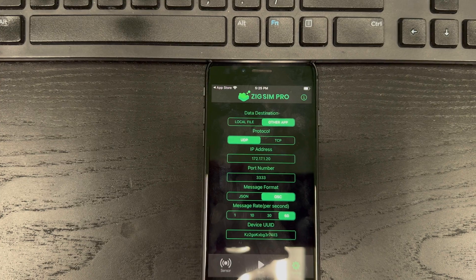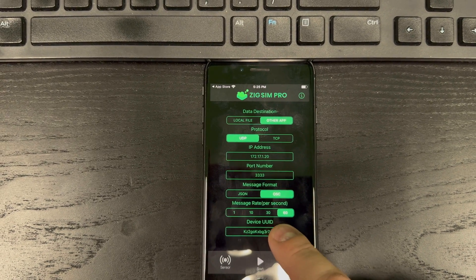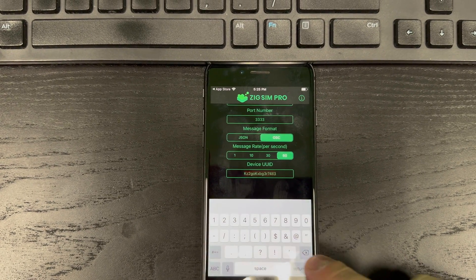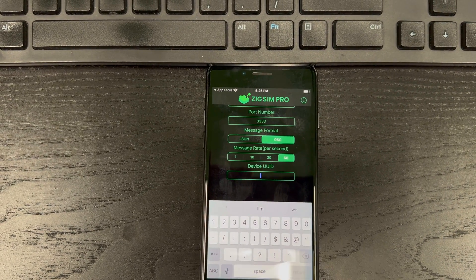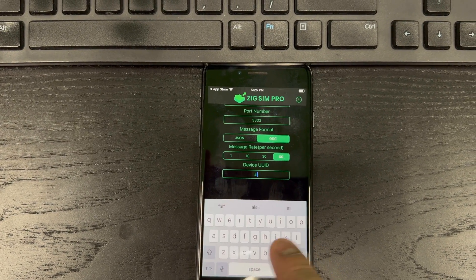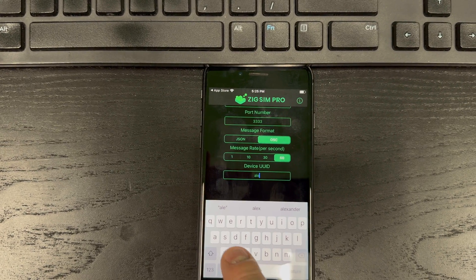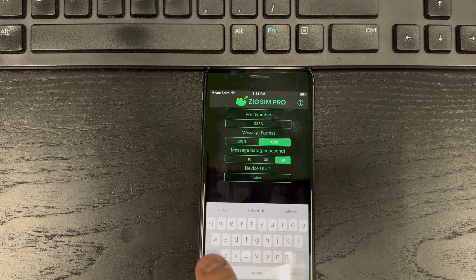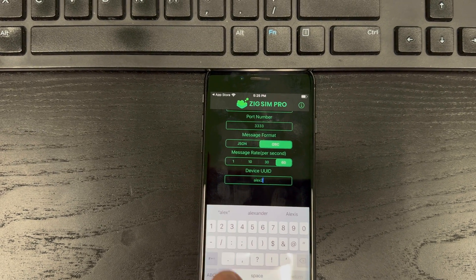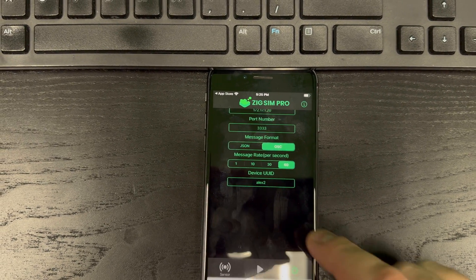We're going to change this to 60, the message rate. And then for the ID, it's best to just name this something that is easy. So I'll do this one as Alex2, and you have to remember this.